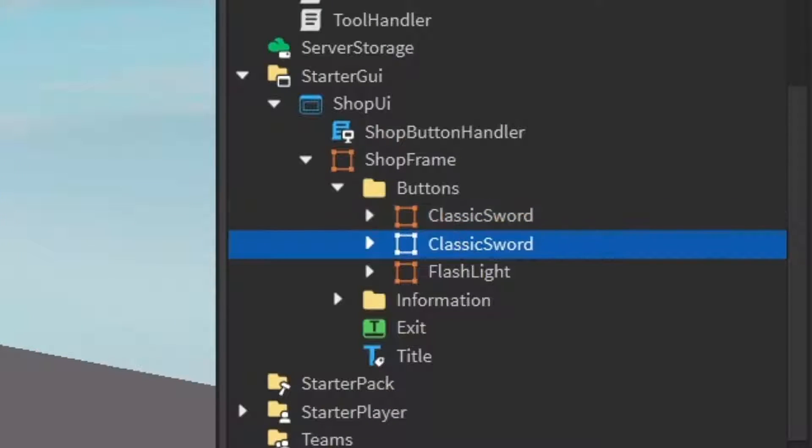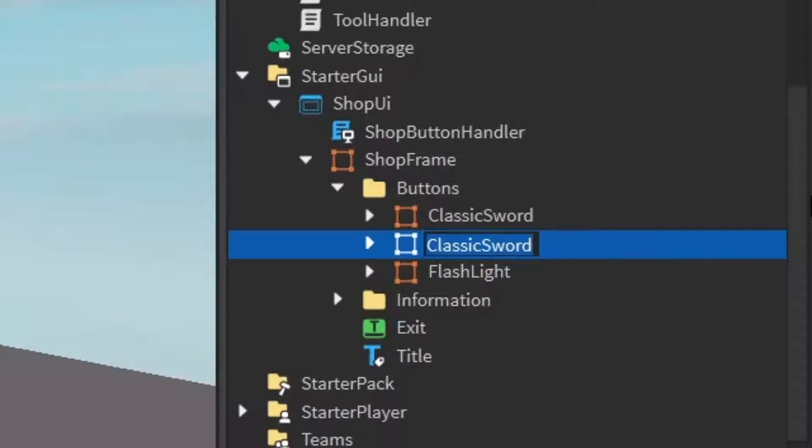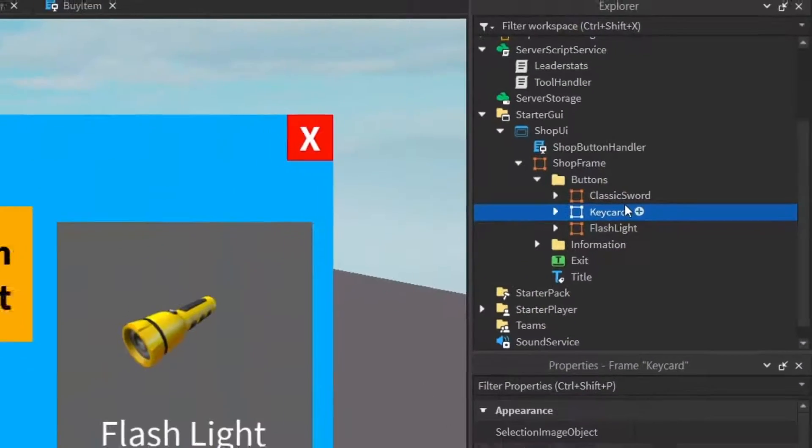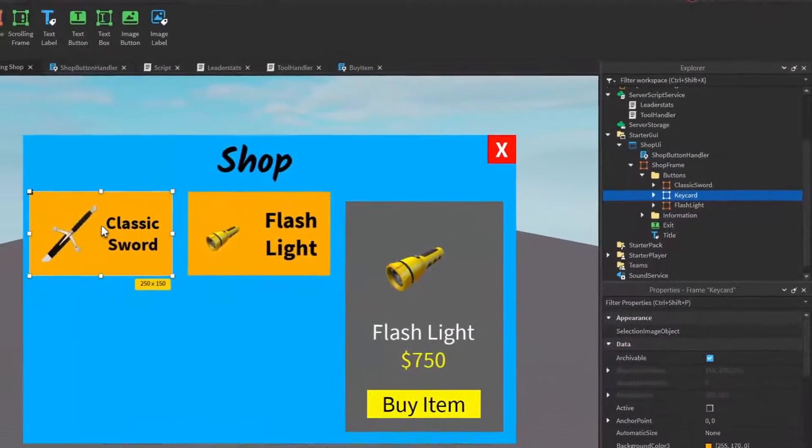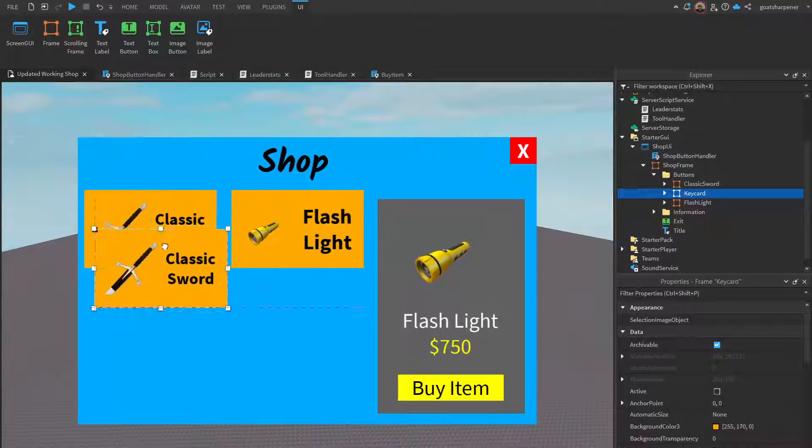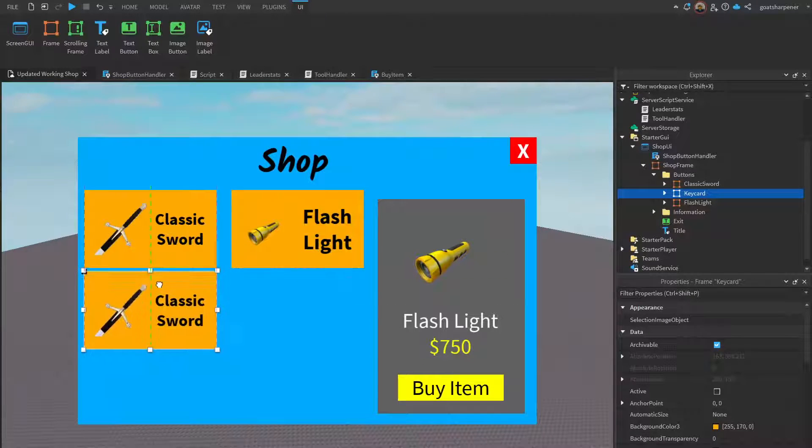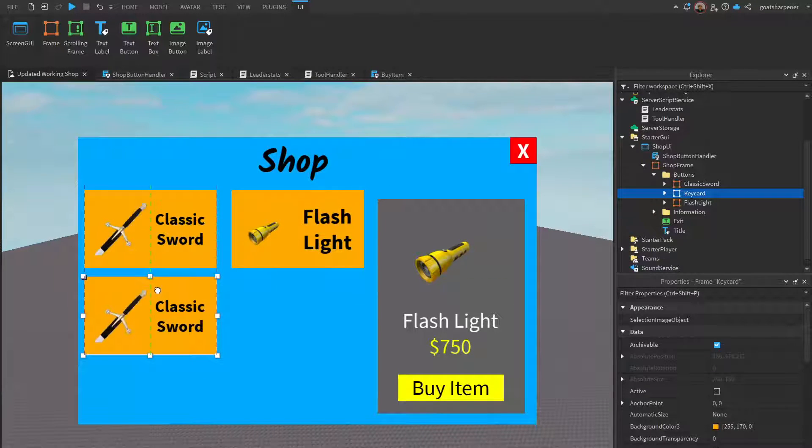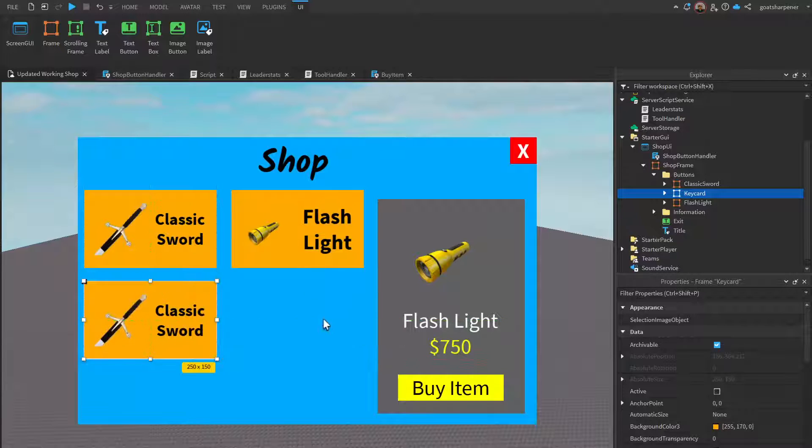Let's say the next item I want to add in is a key card. I'll rename this to key card, then come back to the main UI. I can take this new UI and drag it down until I like its position, probably somewhere right there.